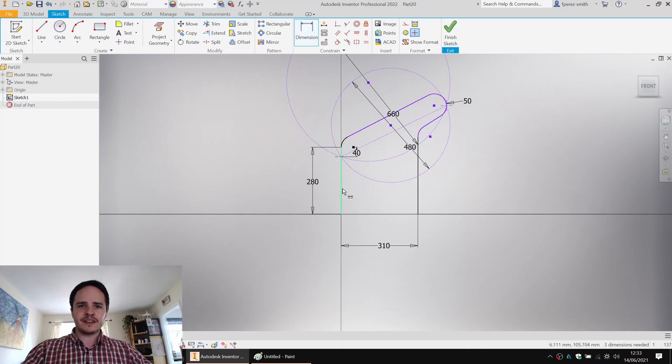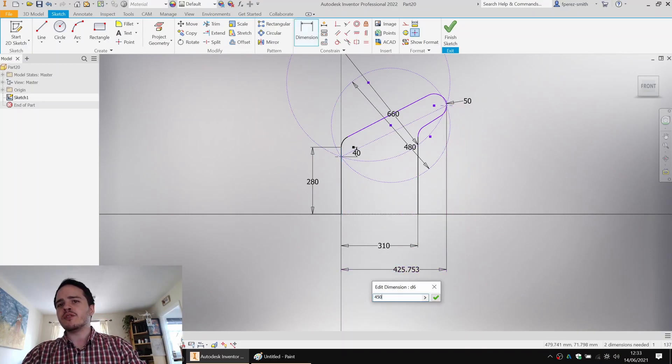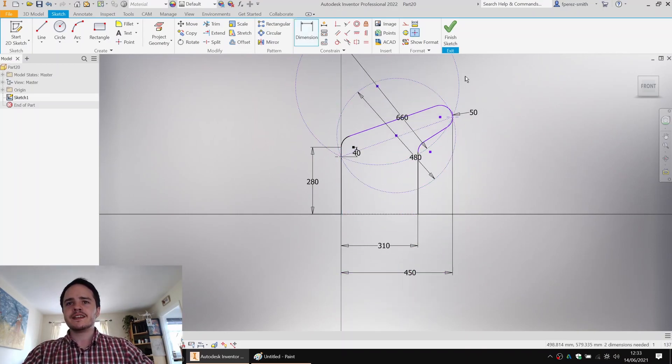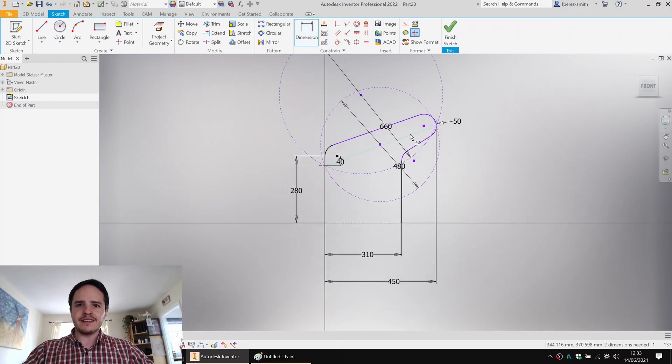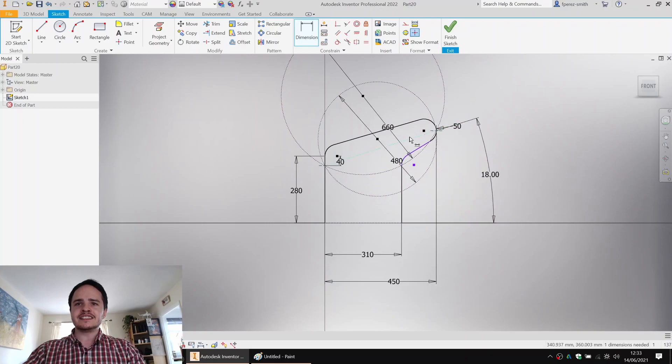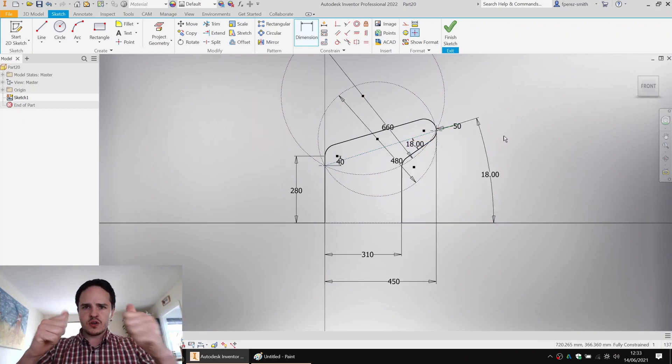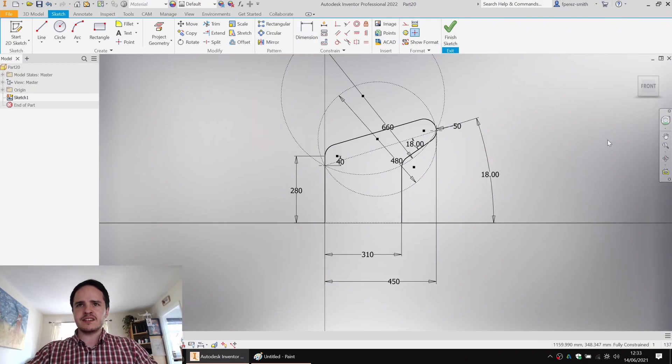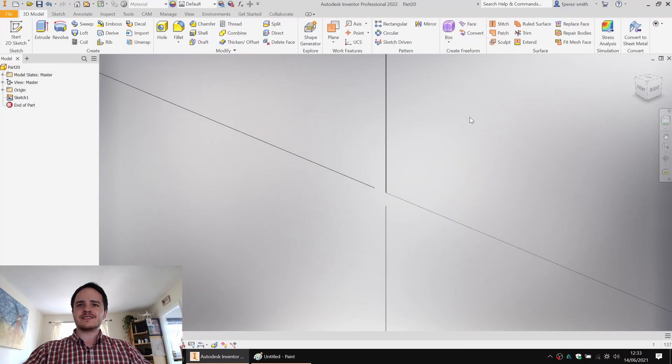We'll go ahead and fix it with the dimension. We'll say that that's 450. And we'll fix an angle. So let's say we wanted 18 degrees and that little arm there to be 18 degrees as well. Looking good. Fully constrained. We'll come along here and click finish sketch.